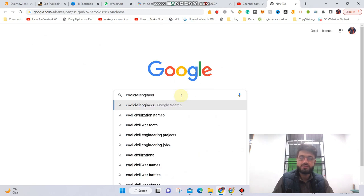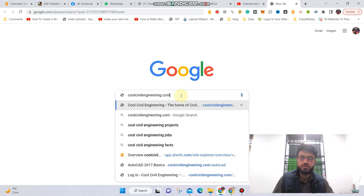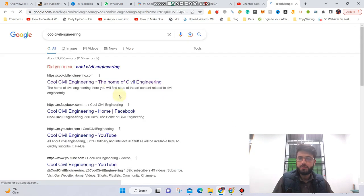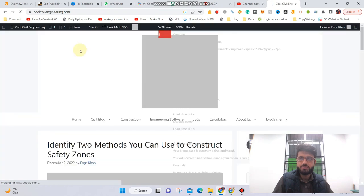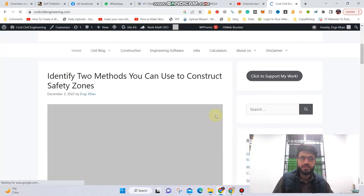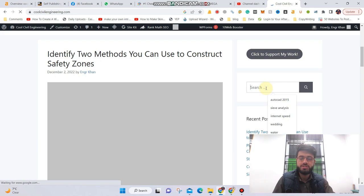First we need to download the software. You can download it from this website which is named School Civil Engineering. This is the website and here in the search bar you're gonna need to search PTV Wisdom or simply PTV.